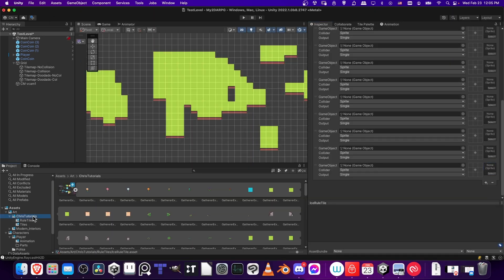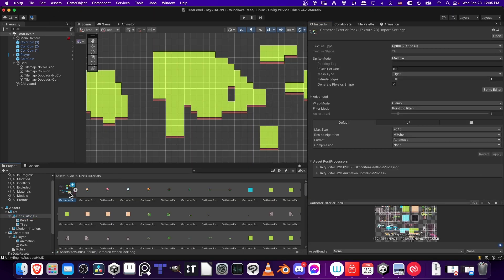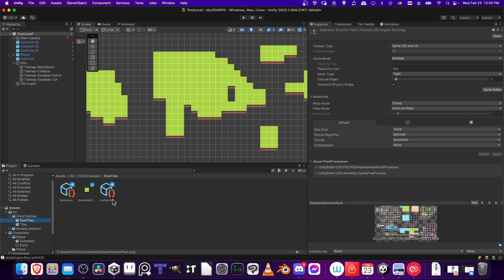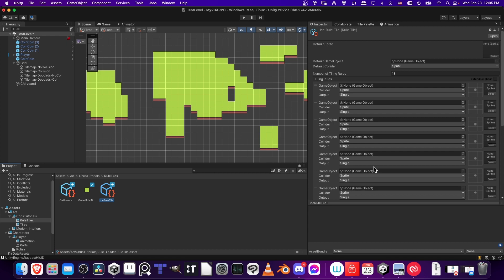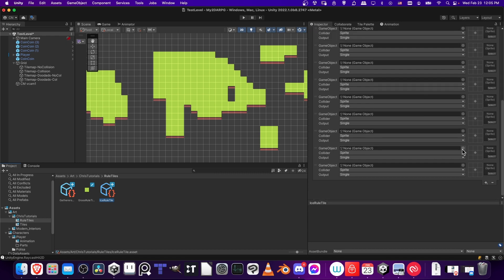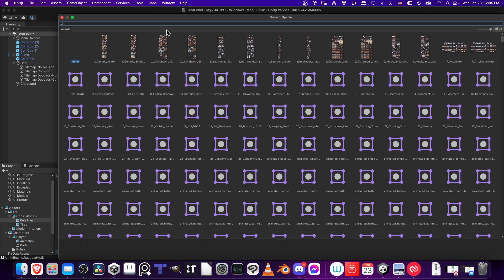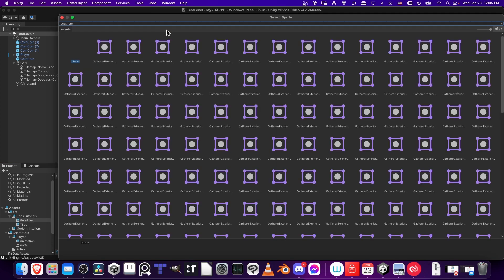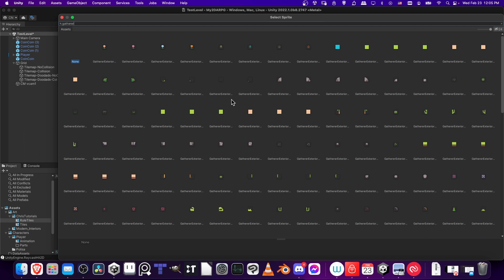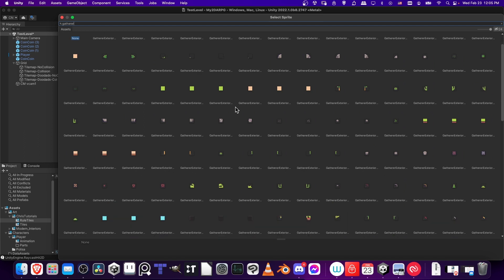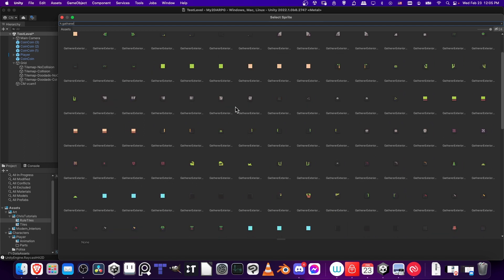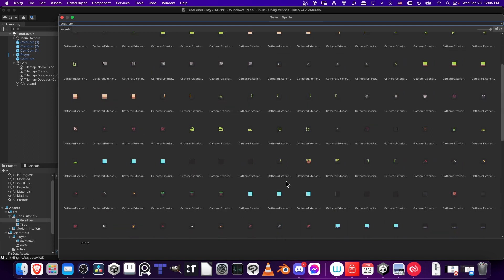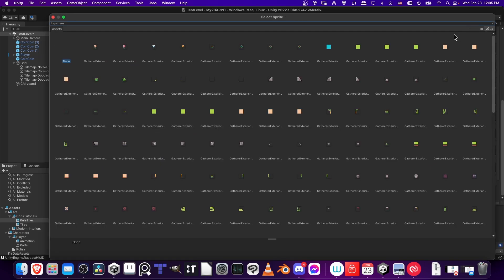In this case, if I go up one folder, we can see that I've split this tile set file into individual tile images. So these are what we're searching for, these individual tiles. Let's go back to the ice rule tile. The bottom option, I'm going to hit select, and I'm going to search gatherer, which is the name of the tile set, and I'm going to find that center tile. In this case, that's going to be right here.